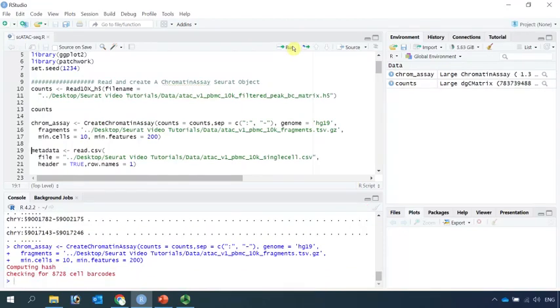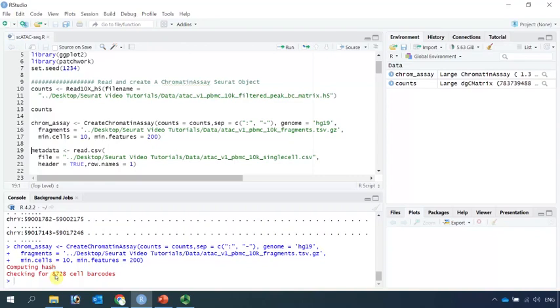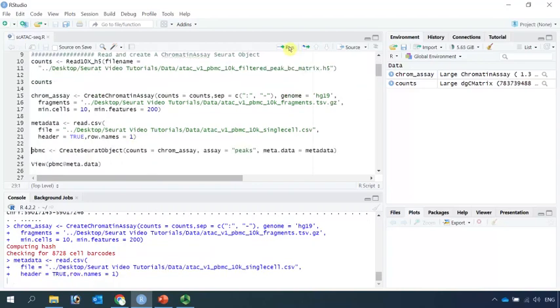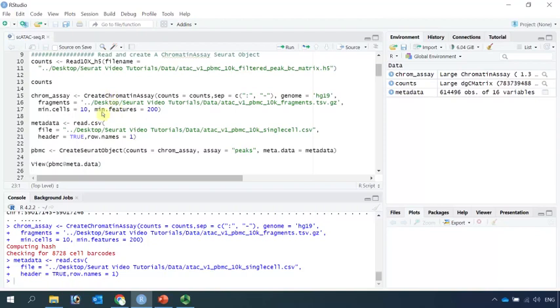You can see here we have chromatin assay containing 8,728 cells. Now we can read the metadata in. We have the count matrix and the metadata. We can create a Seurat object. The counts are chromatin assay. We create a Seurat object as PBMC.